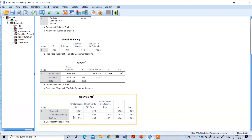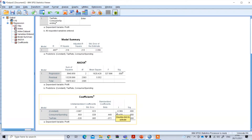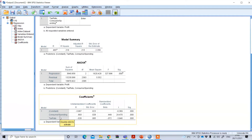In terms of the coefficients, consumer spending has a positive impact, while tax rate has a negative impact. However, this linear regression model does not say anything about the magnitude of the impact of these independent variables based on different profitability levels of the firm. Therefore, we need to perform quantile regression to see that magnitude of impact based on different threshold profit levels of the firm.